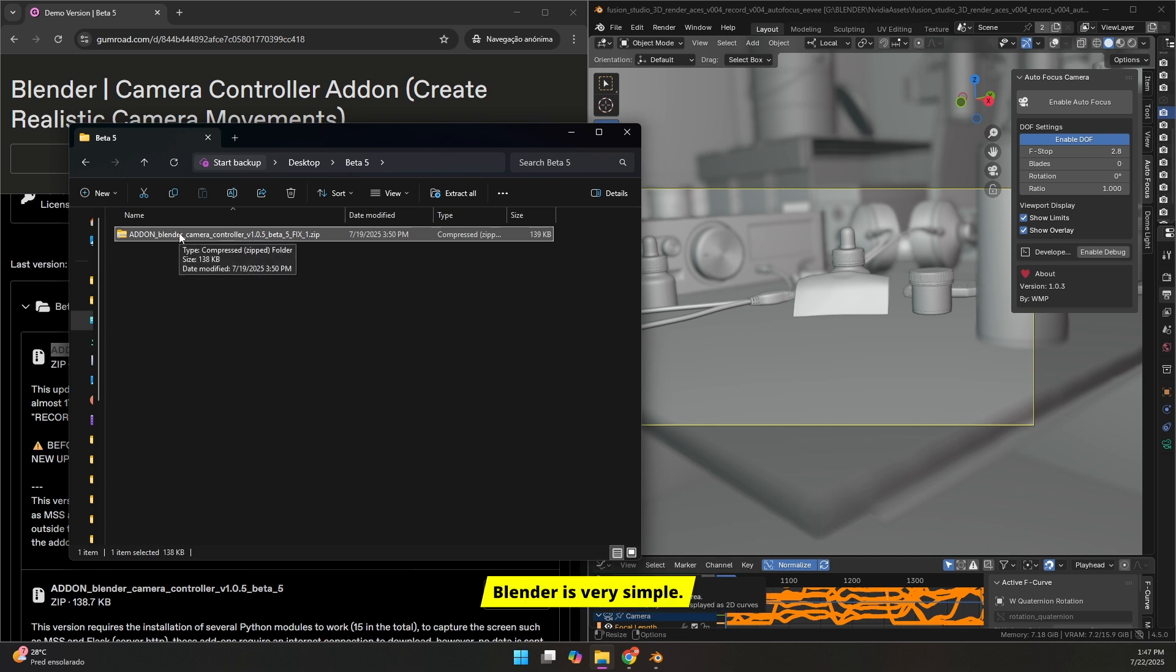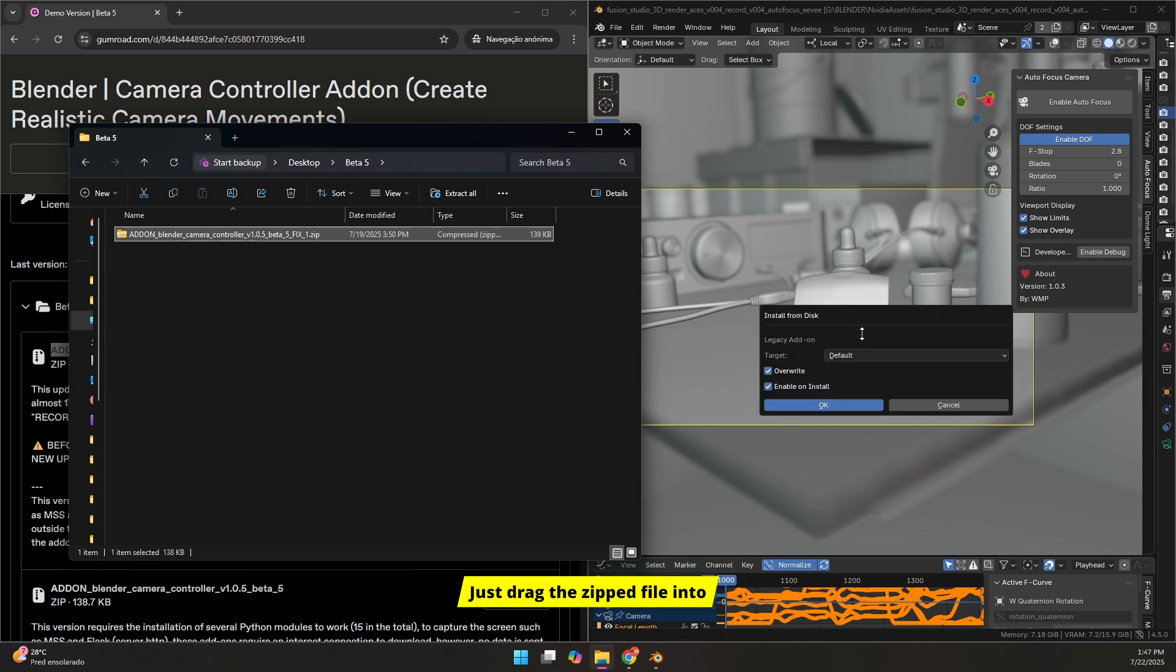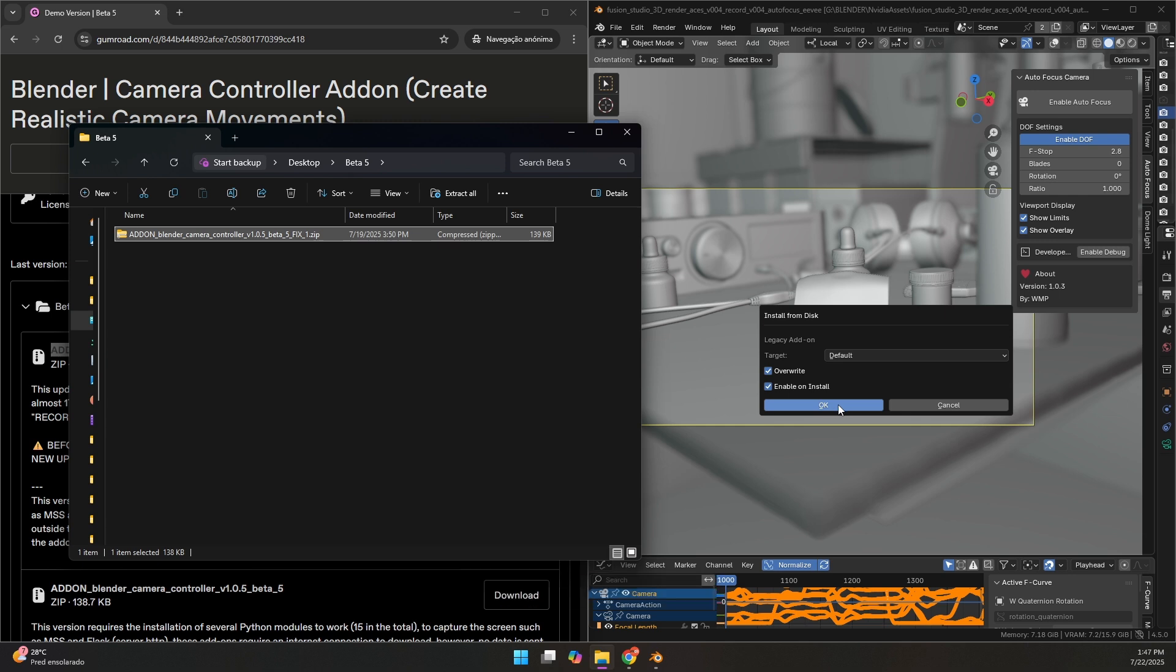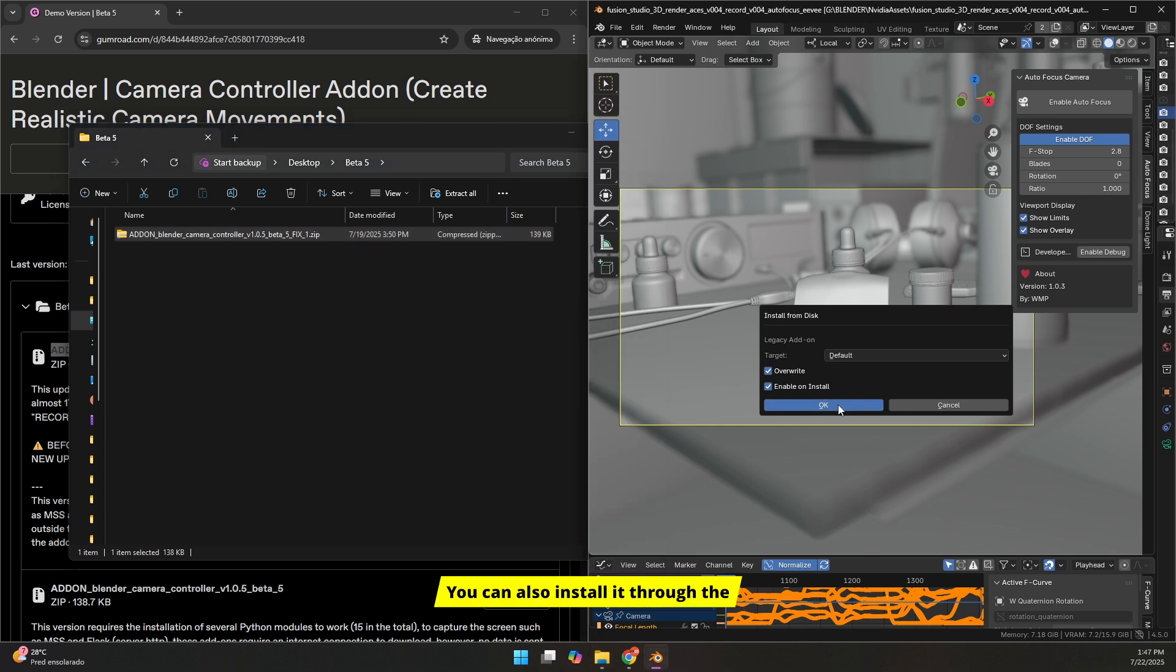Installing an add-on in Blender is very simple. Just drag the zipped file into the interface, and click OK. You can also install it through the Preferences panel if you prefer.